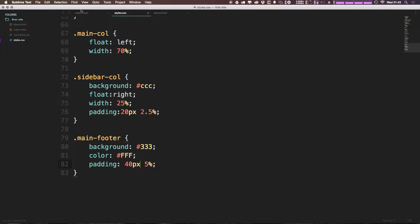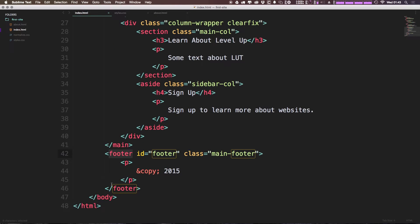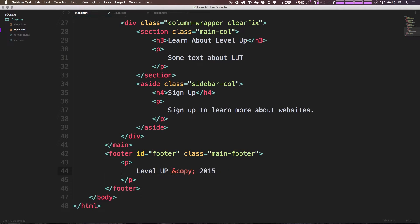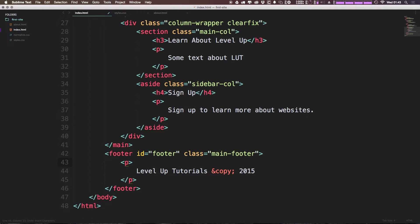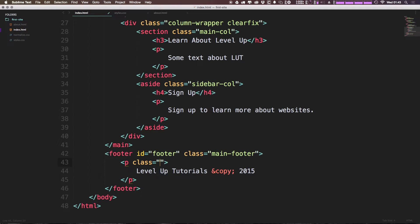So we have this copyright 2015. Let's head to our HTML and I'm just going to say Level Up Tutorials. Now I'm going to give this paragraph a class of copyright.